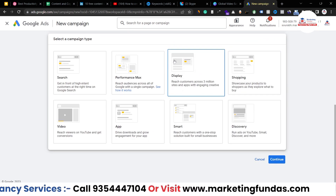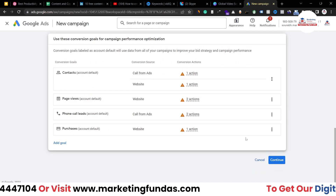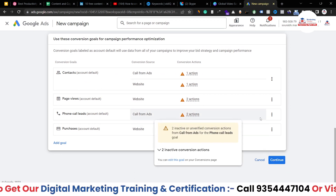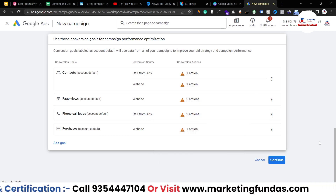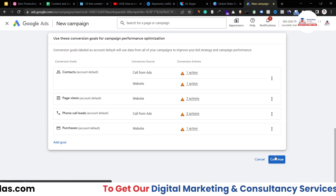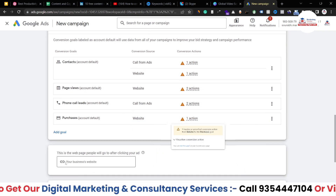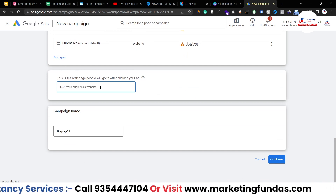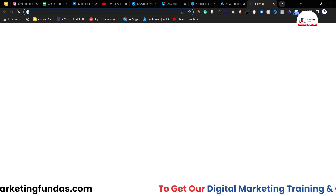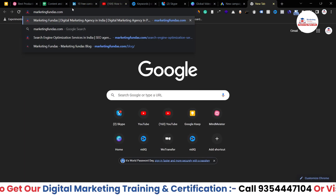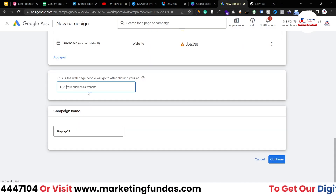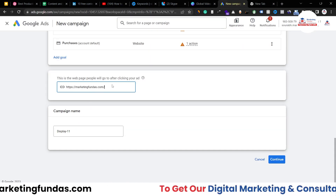Then obviously we are creating a display campaign, so campaign type will be display. Here we have created a few conversions. If you don't know how to create conversions, refer to our previous videos. Otherwise you can leave this option and go directly to entering your website. Our website is marketingfundals.com, so I'm going to copy and paste the URL.